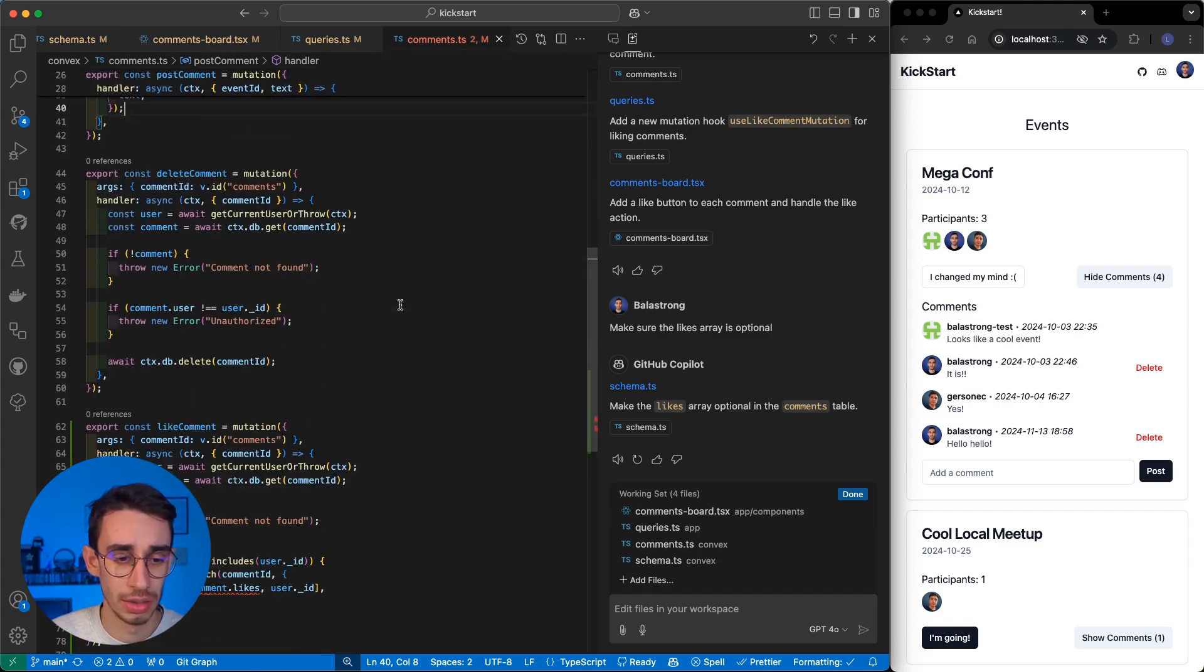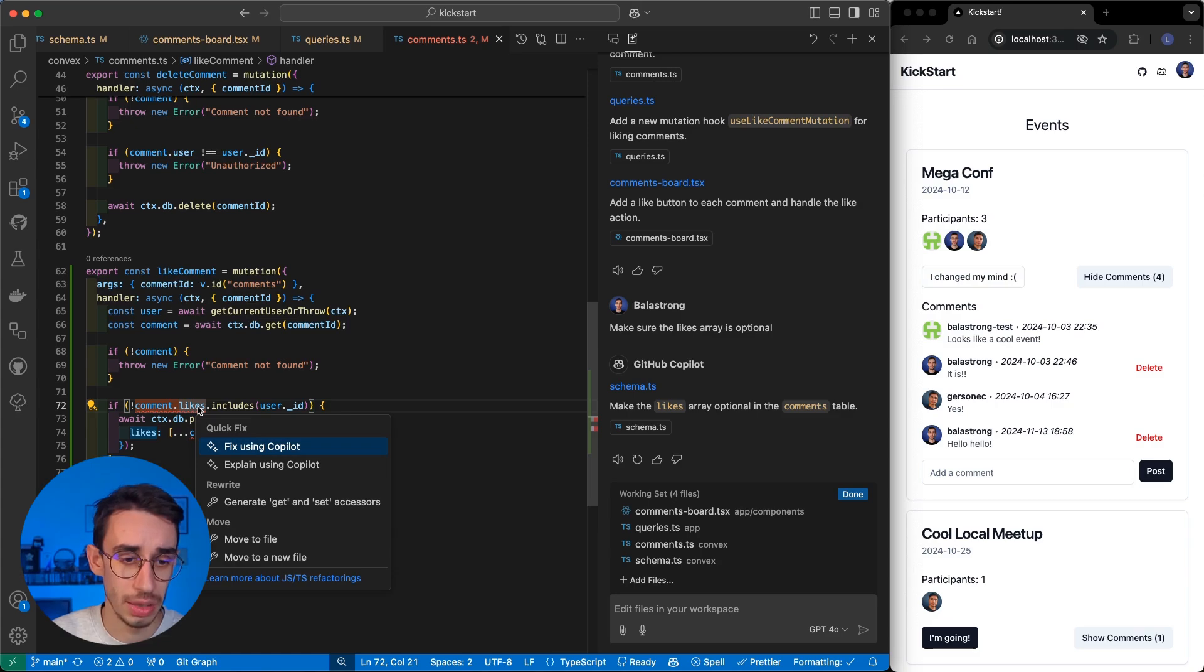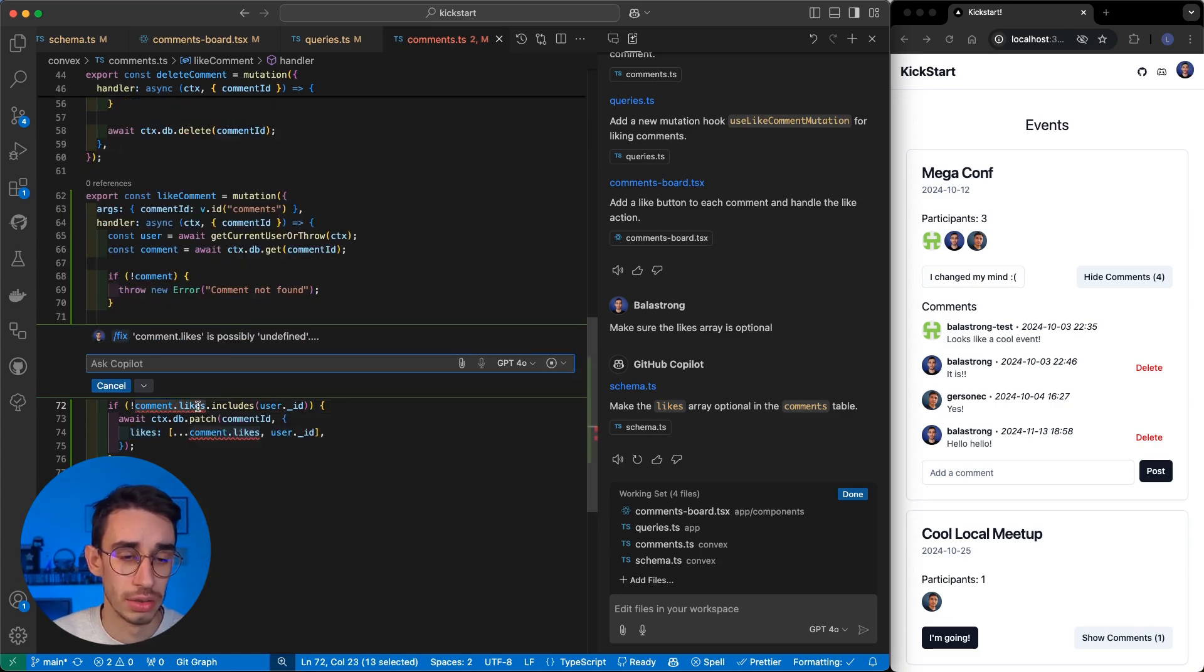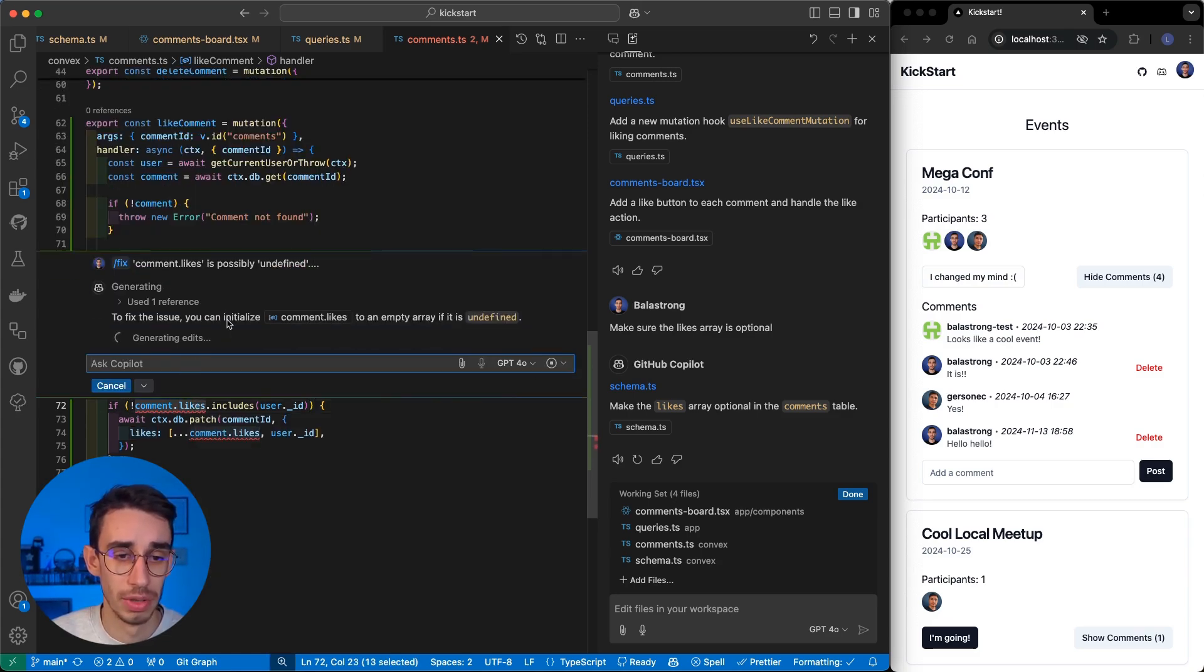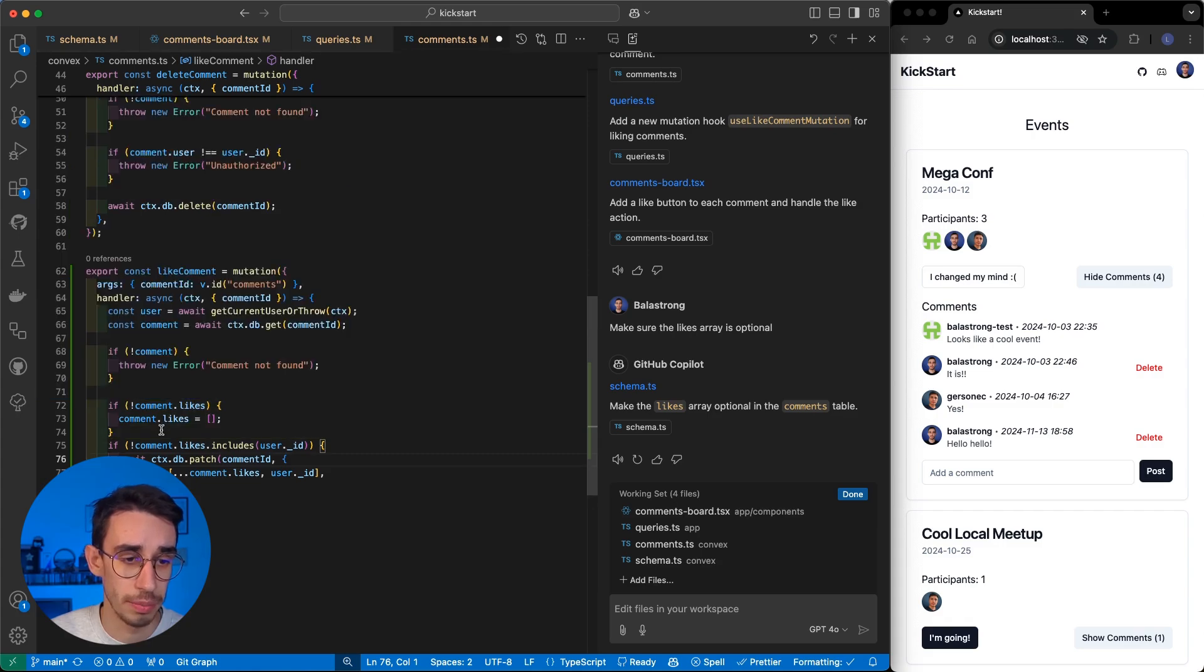And also, here, I'm expecting pretty much the same. So, comment like is possibly undefined, and I can easily fix that. Yep.